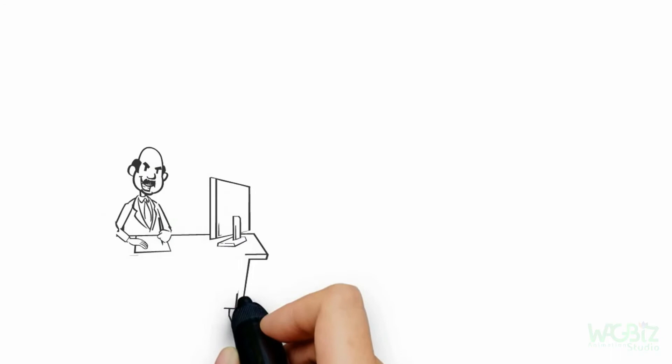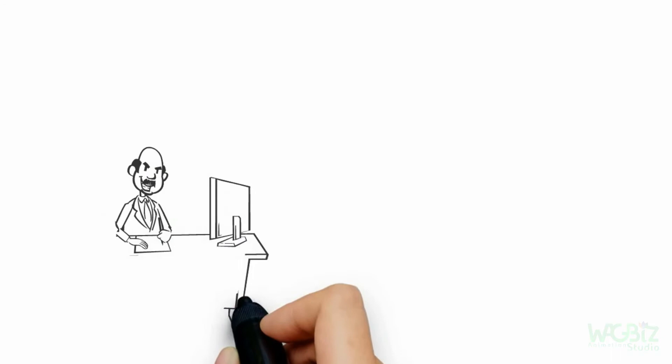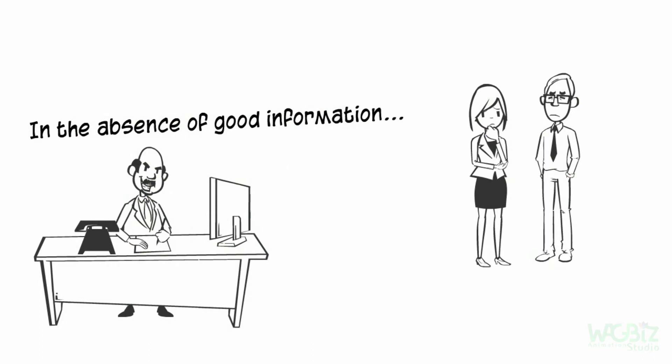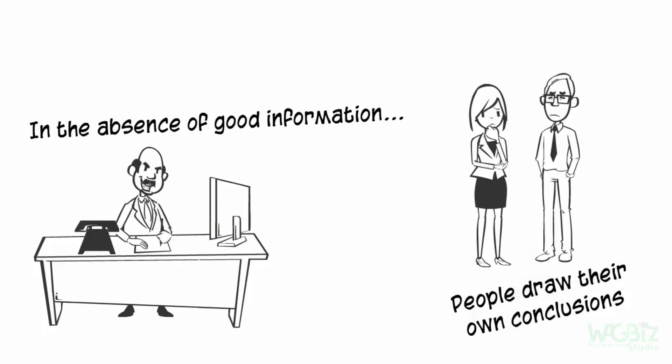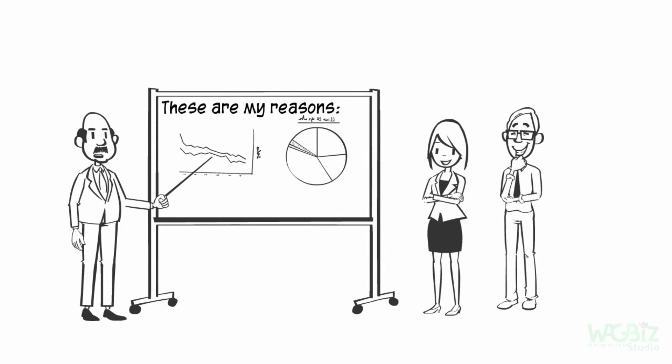Share information. Leaders often keep people in the dark about where they are going or what they are planning. In the absence of good information, people draw their own conclusions. Guesswork is a shaky foundation of trust. Give people consistent updates, status reports, and explain the reasons for your decisions.